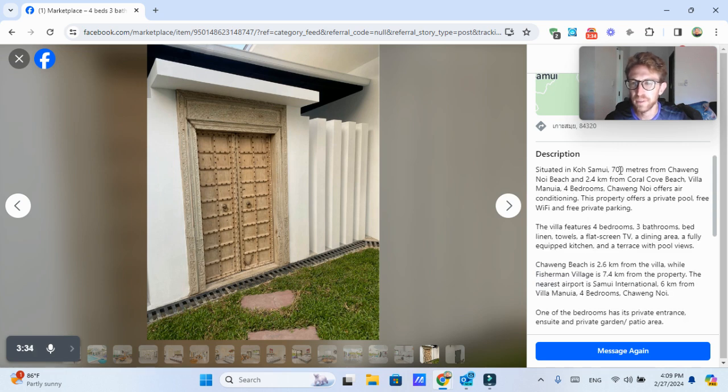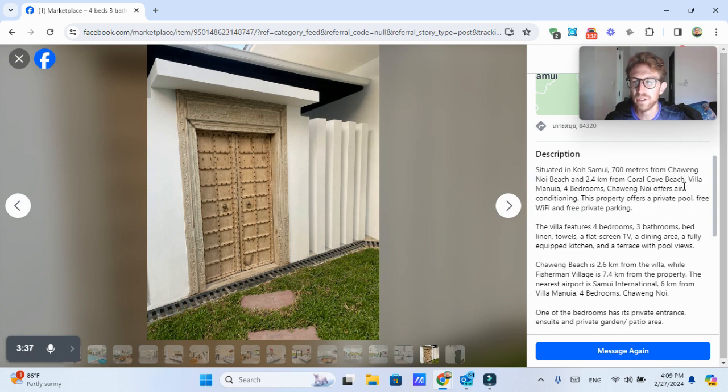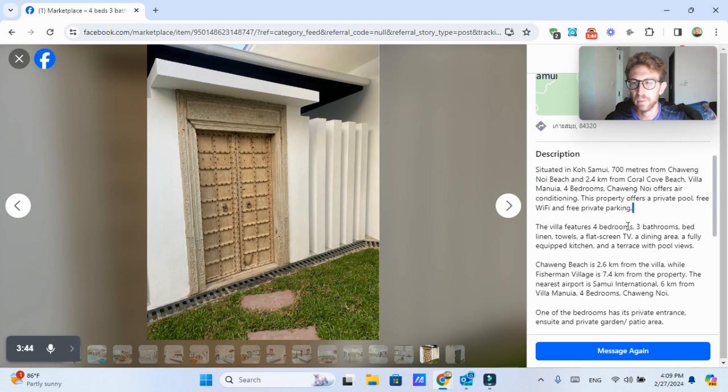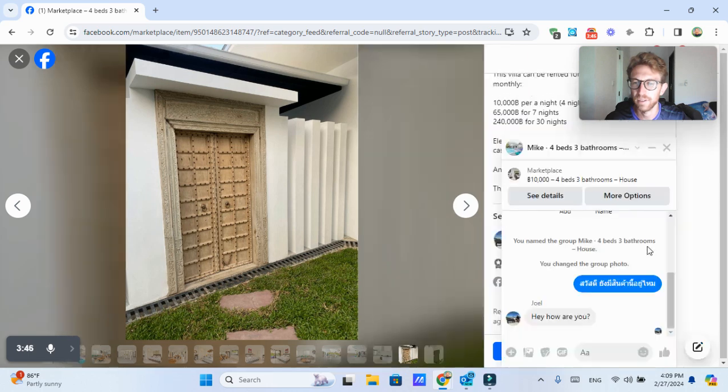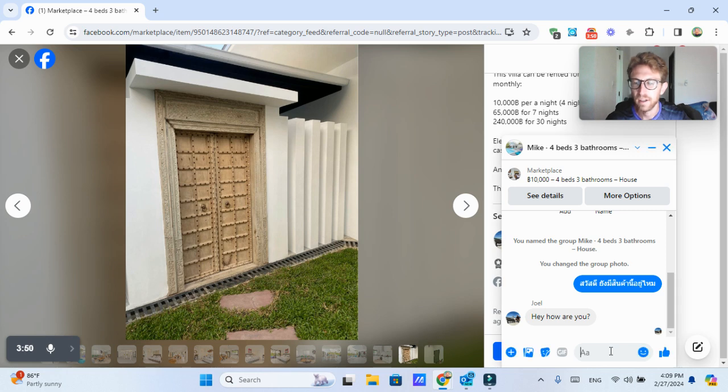This one says about 700 meters from Chaweng Noi Beach, close to Coral Cove Beach, which is a nice area. But again, I don't think that's in Lamai. It would be in the Chaweng Noi area. So that's not, and as you can see, he's already gotten back to me.